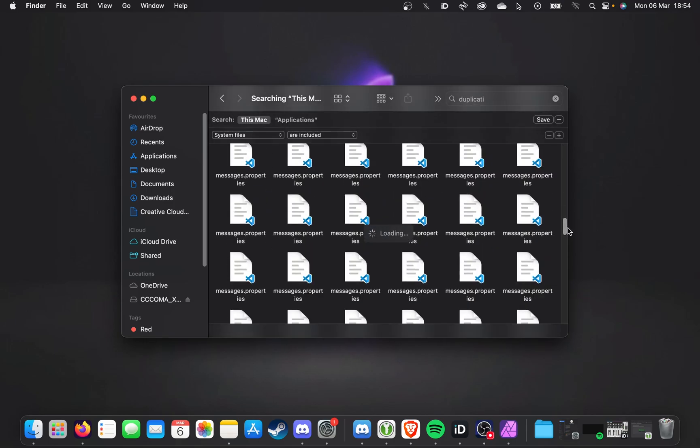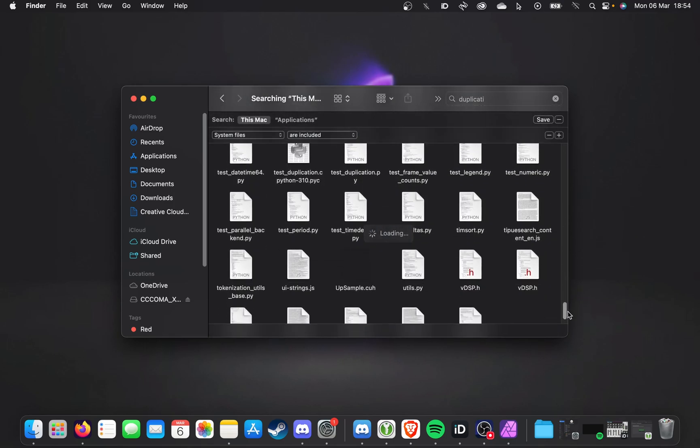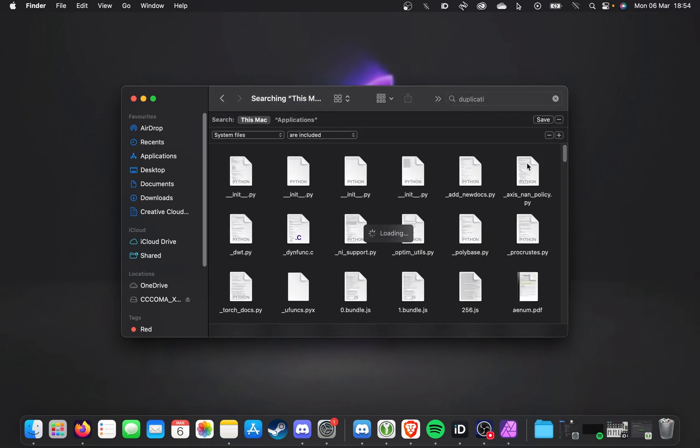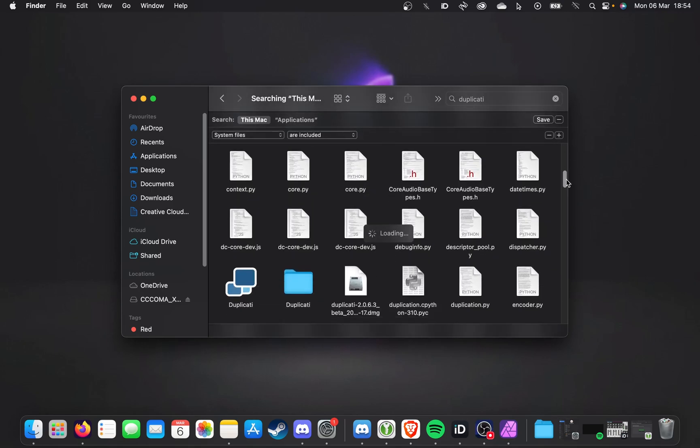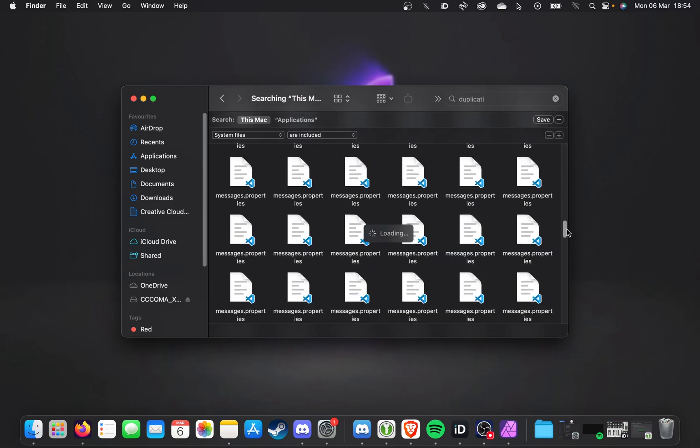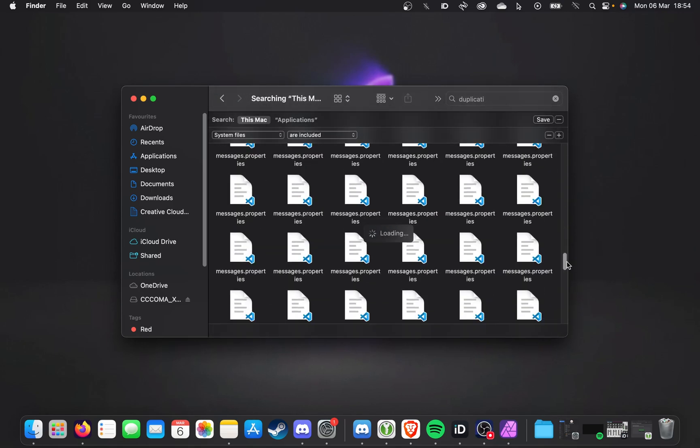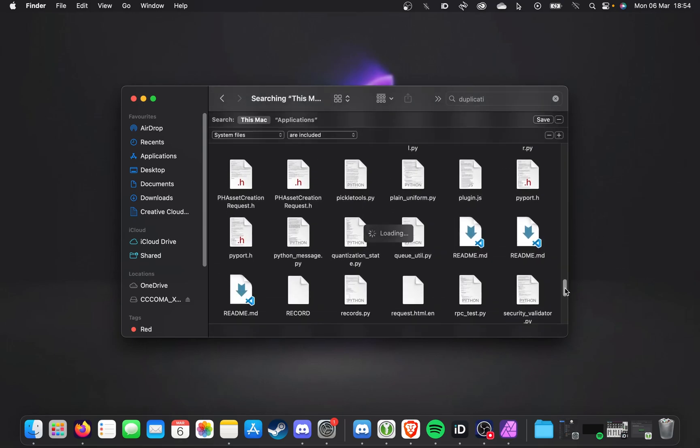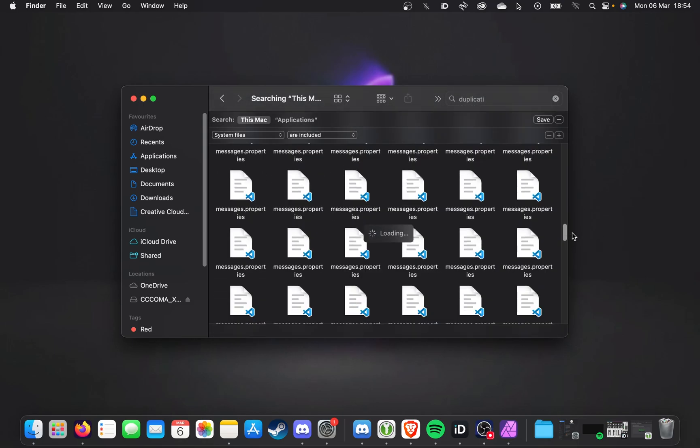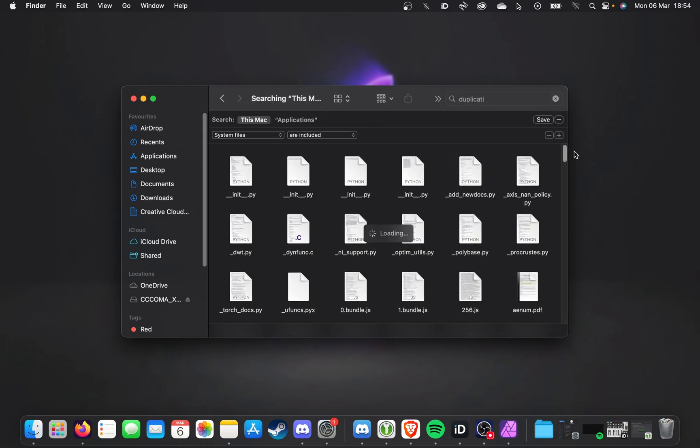And just like that, we've found a whole bunch of files that are related to this program that usually wouldn't be deleted when we uninstall it. What you'll want to do is wait for it to finish loading, so it finds all of the different files. And when you're happy, scroll through the list to make sure there's not anything you don't want deleted here. It's not likely, but there may be a file here that you want to keep.